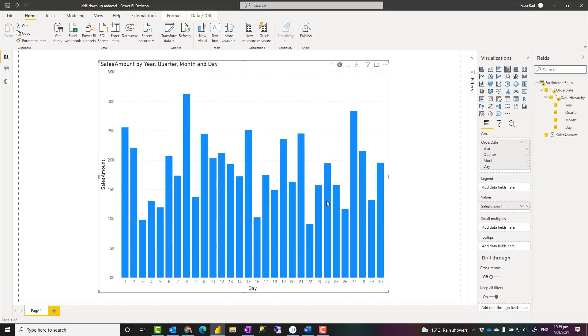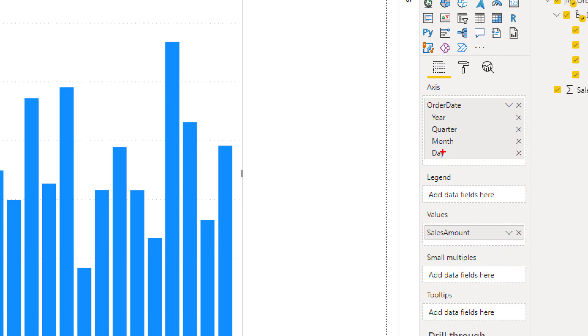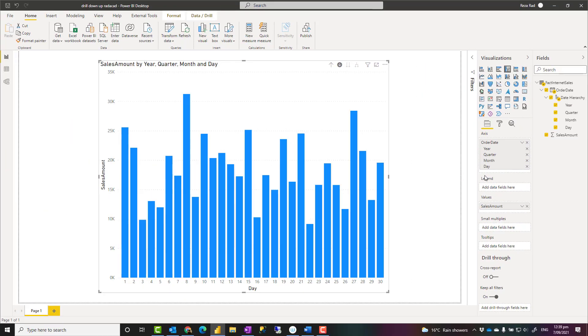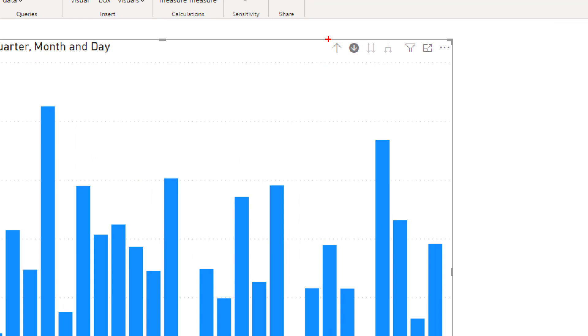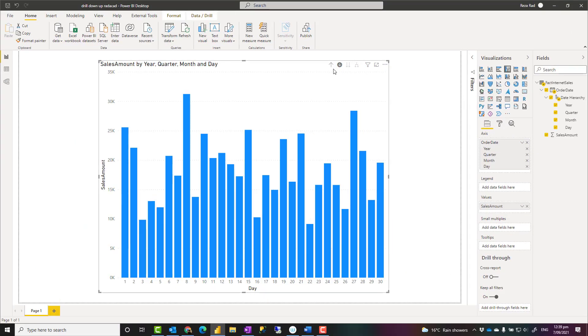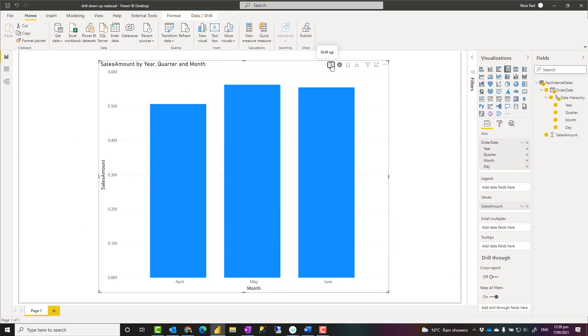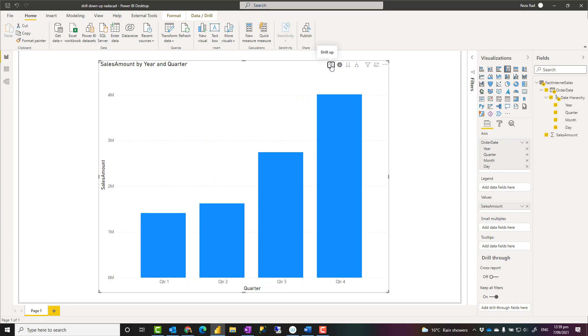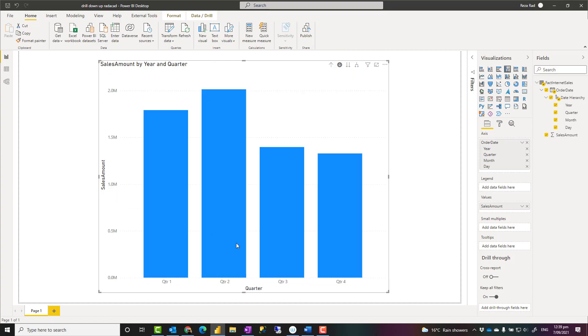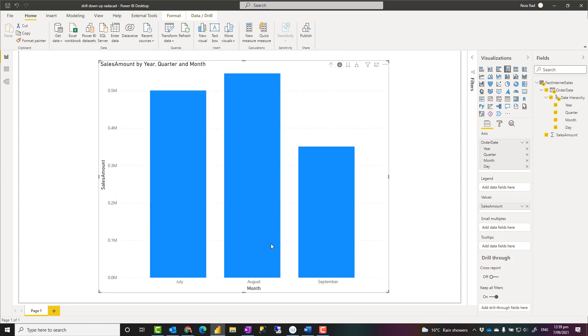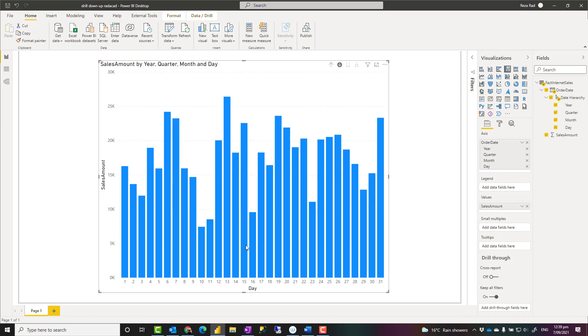I can click on any of these months, and I will see the days. As you can see, I'm actually going into this direction when I'm drilling down from the higher level down to the lowest level. And whenever I want to go up, I use this option, which is drill up, and that will go one level up each time I click on it, and I can go all the way to the top.